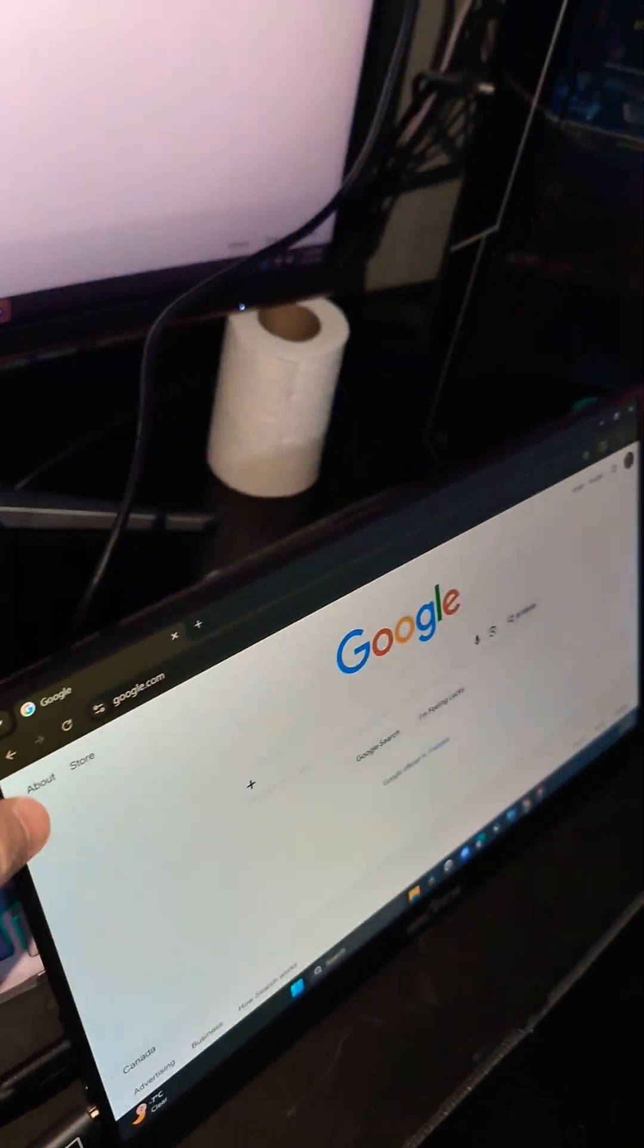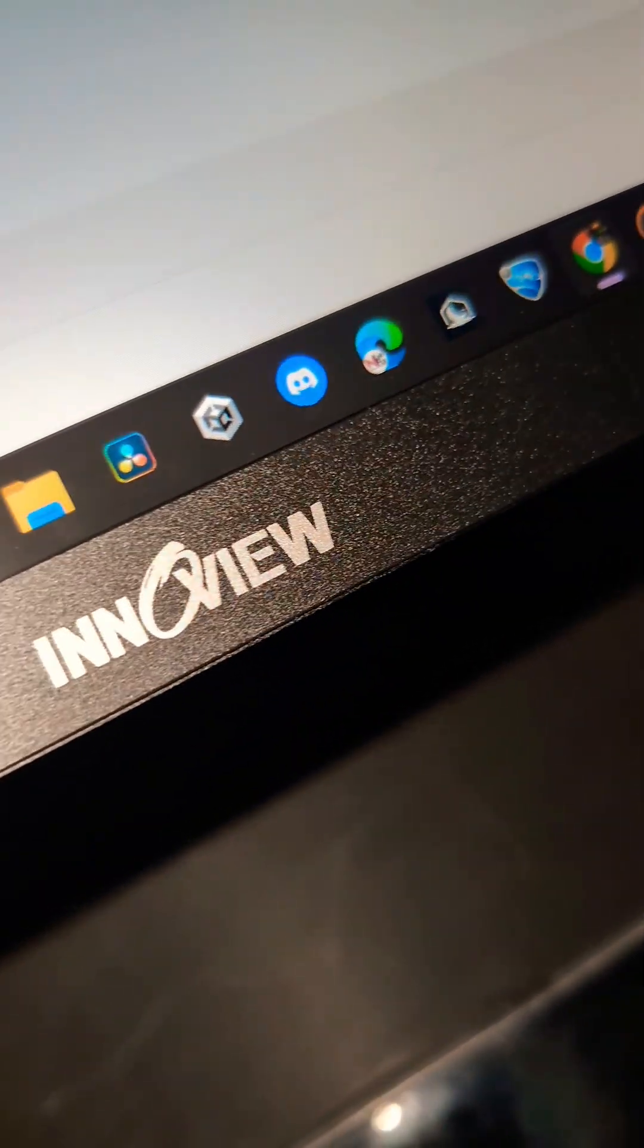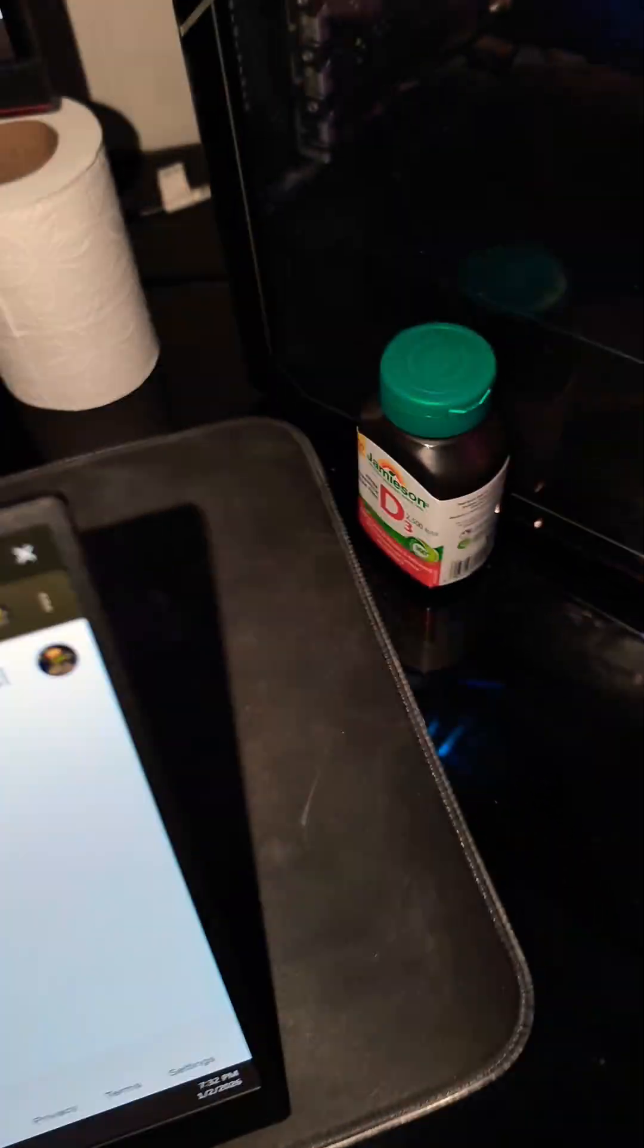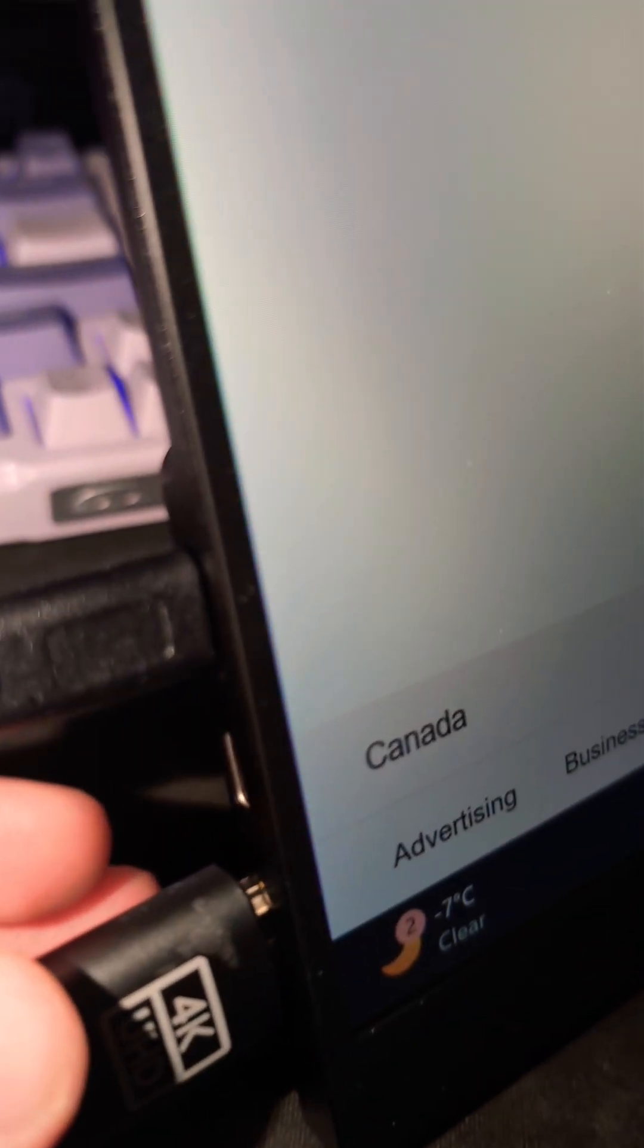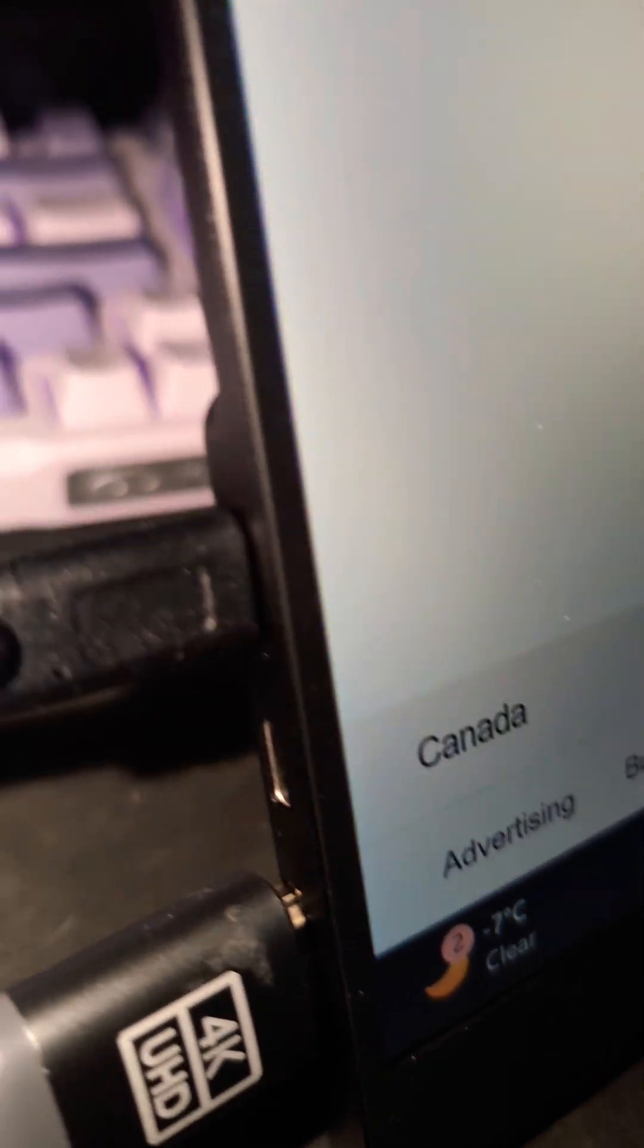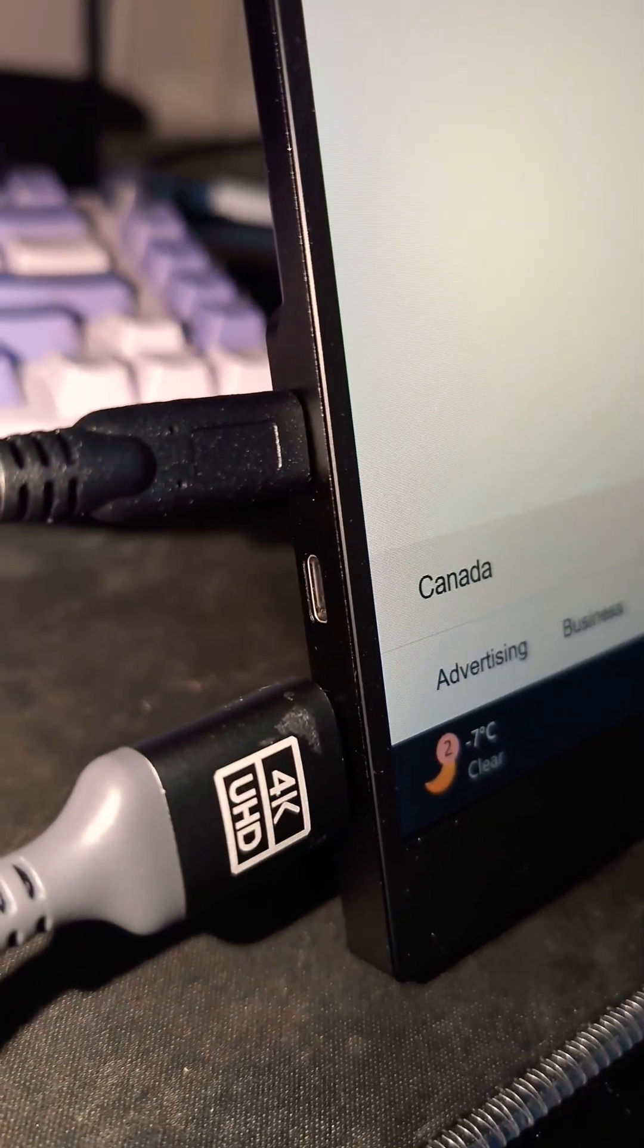Okay guys, I have this portable monitor here. As you can see, this is the InView. To set it up, first you have to know that there are two USB-C ports here as you can see.